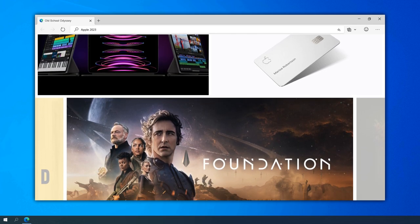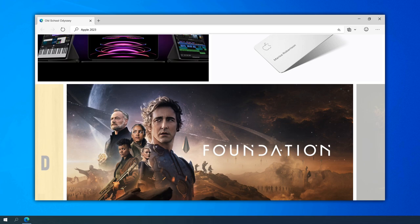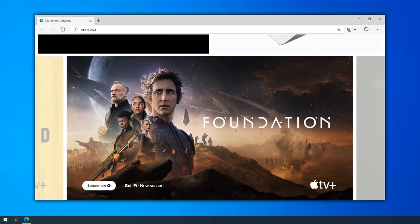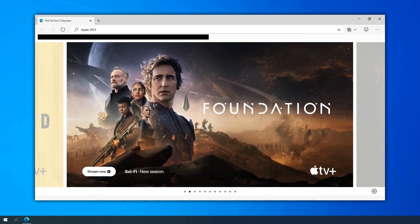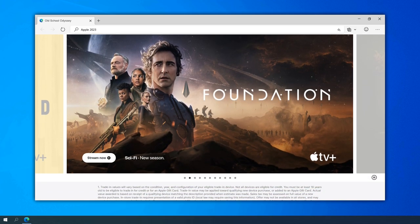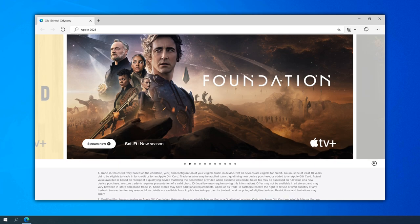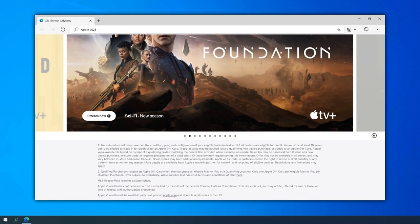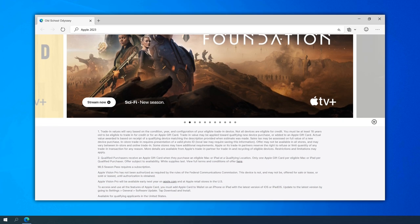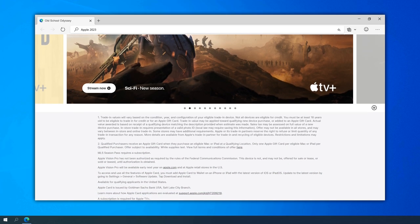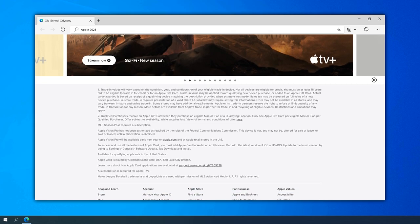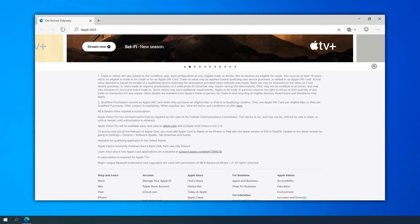The website played a pivotal role in the launch of the Apple Card in 2019. Users could learn about the features, benefits, and application process directly on the site, emphasizing Apple's entry into the financial services sector.